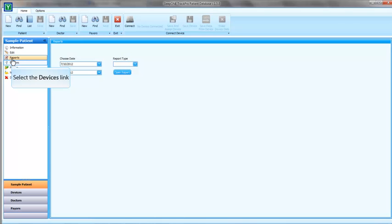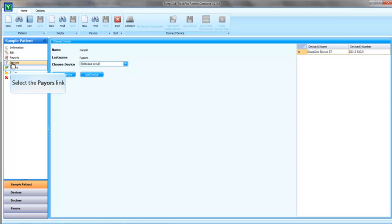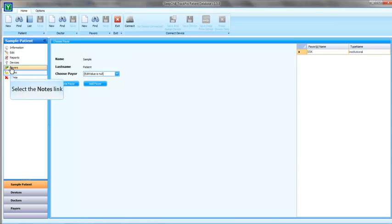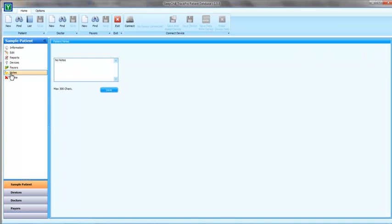In the Reports tab, you can get the patient reports if there is data available on the database. In the Devices tab, you can assign the device to the patient or you can deassign it. If there is a pair for the patient, you can select it from this field. You can also enter notes for the patient for future reference.